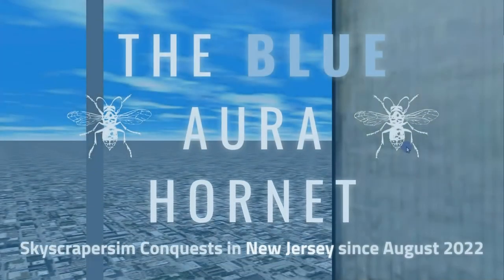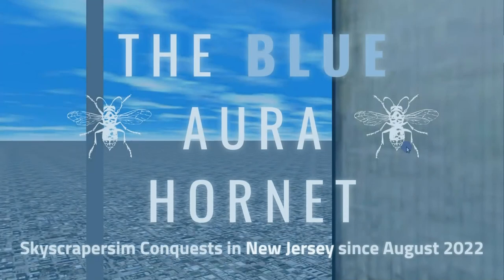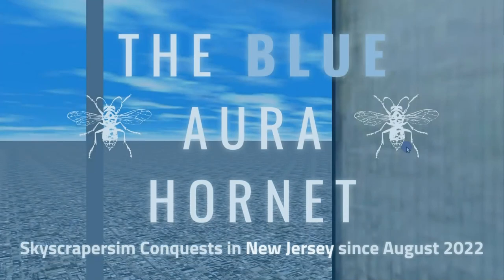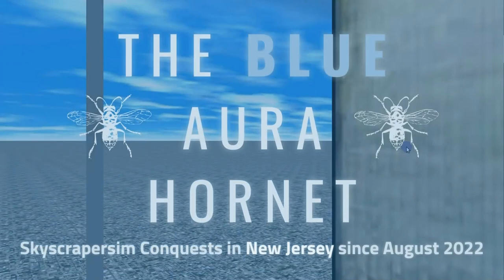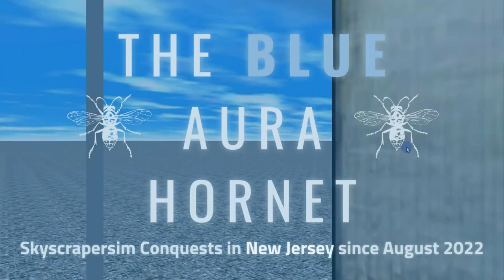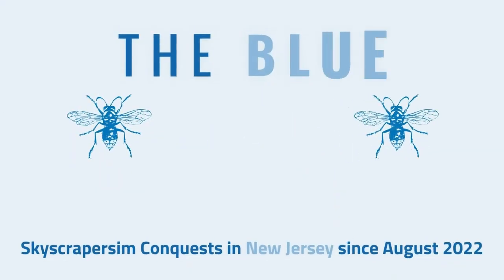If you would like to check out more virtual-only content filmed on Skyscraper Sim, be sure to subscribe to the Blue Aura Hornet channel by clicking the subscribe button below along with the notification bell.